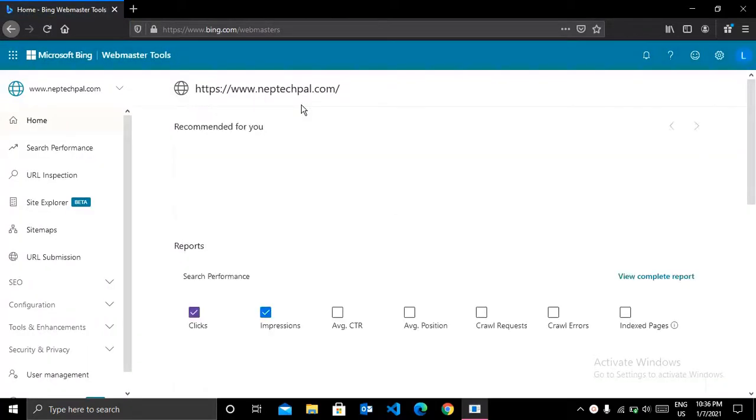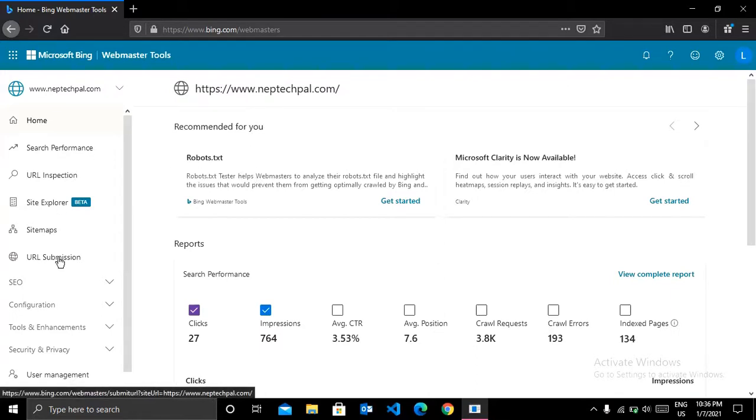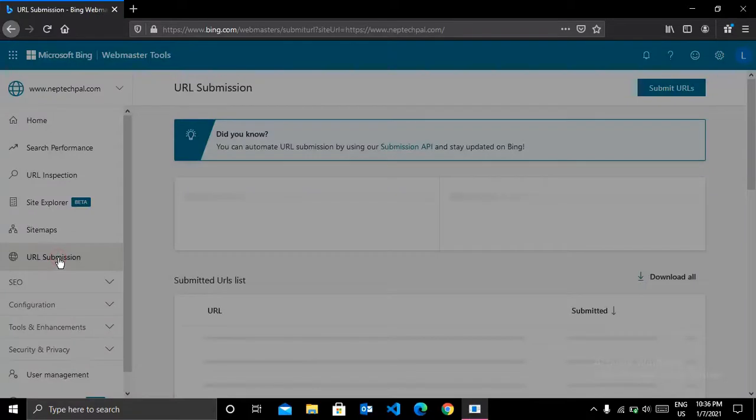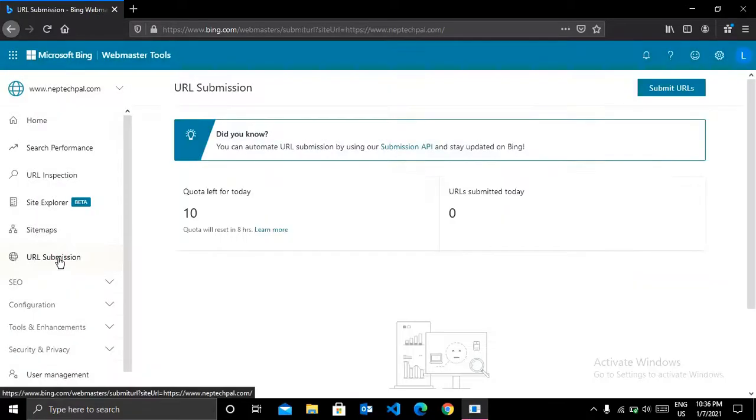And then you can see the interface like this. And in the left hand section, you can see the option of URL submission. Click there.